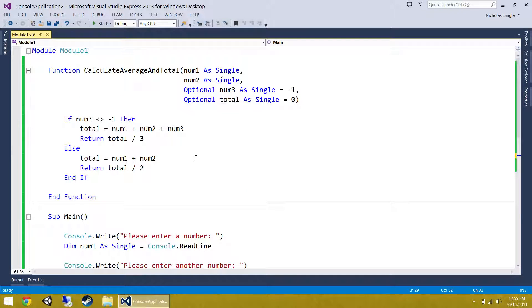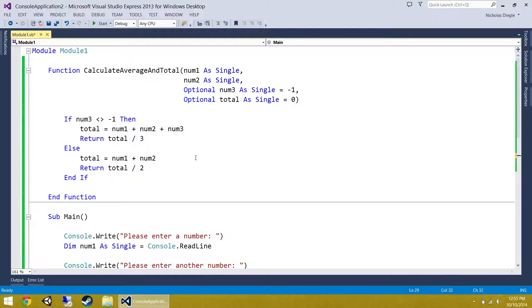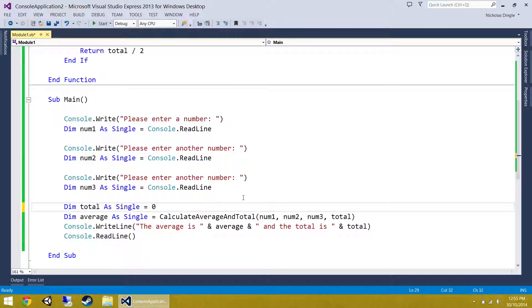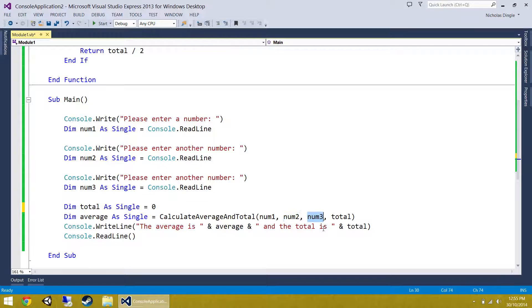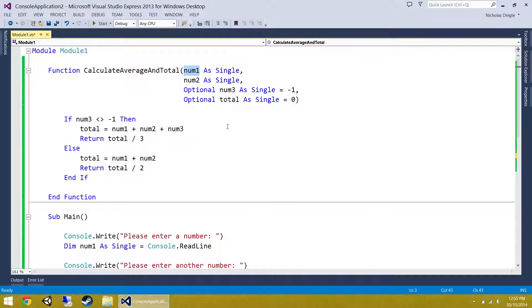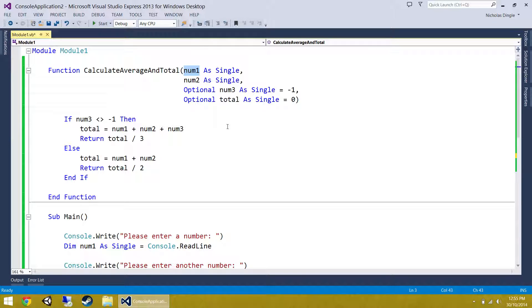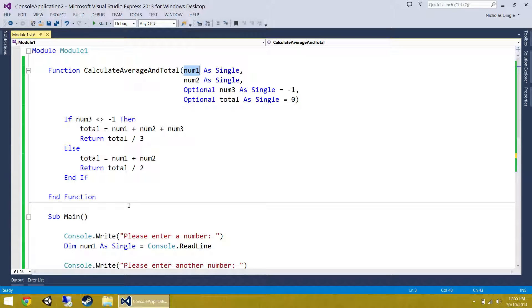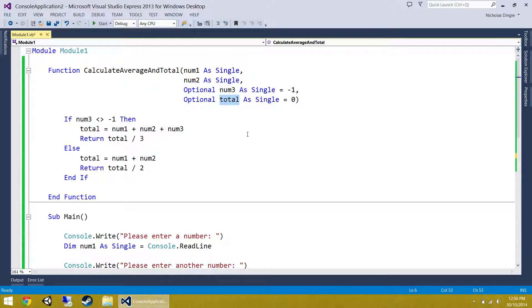Because by default, parameters are what you call byVal, or byValue. So what happens is when you pass a parameter, such as num1 and num2 and num3 up to here, you're not passing the variable. You are not passing this box. You are only passing the number. And Visual Basic will make a copy of that number and work with the copy only. And the same with num2, num3, and total. So by default, they're always byVal.